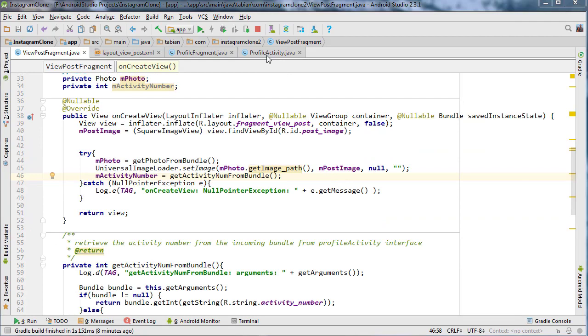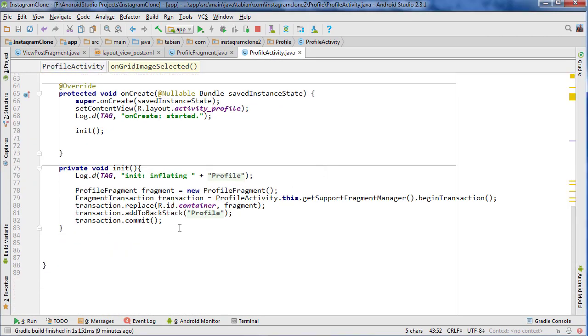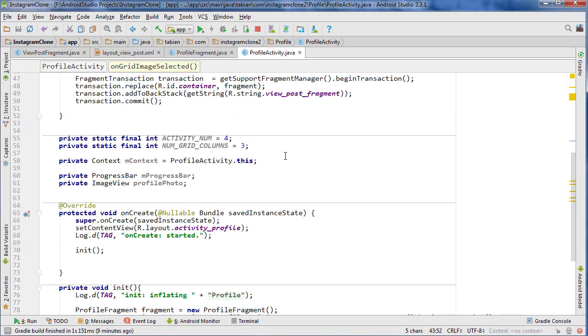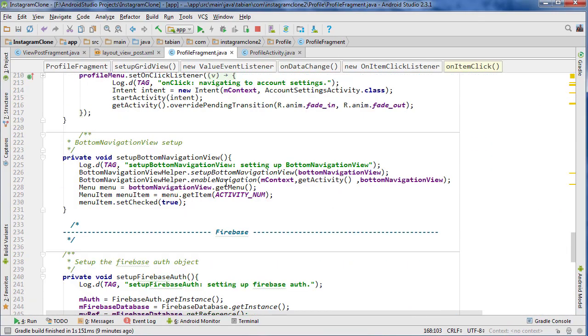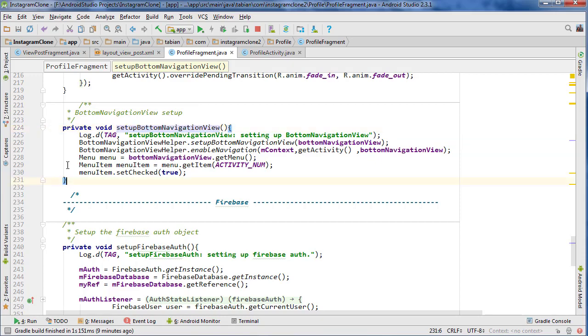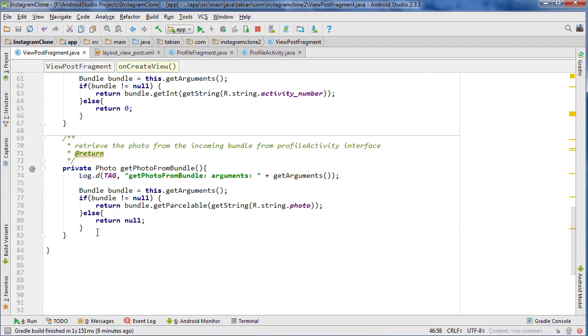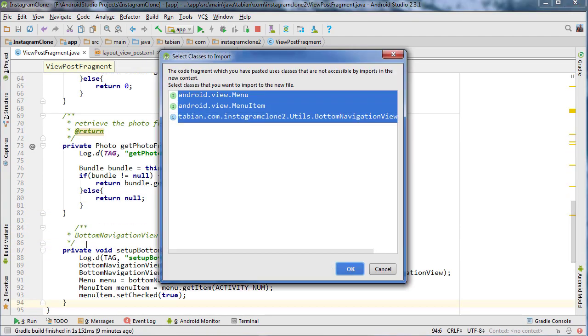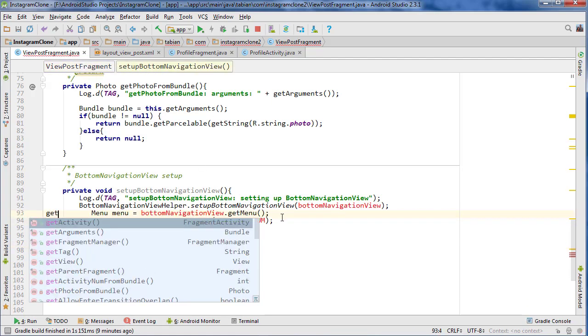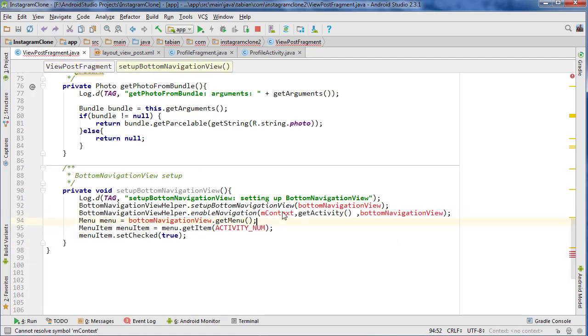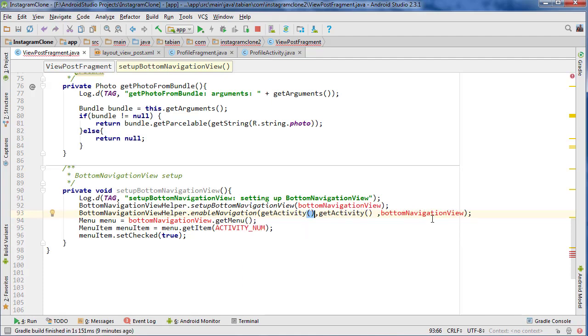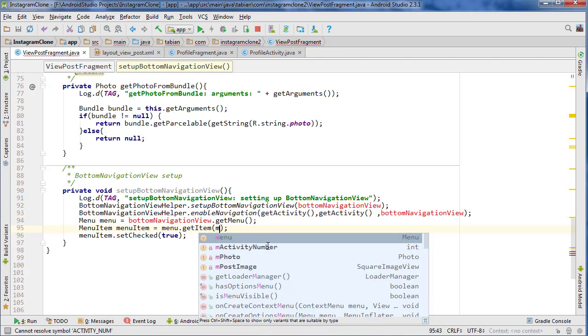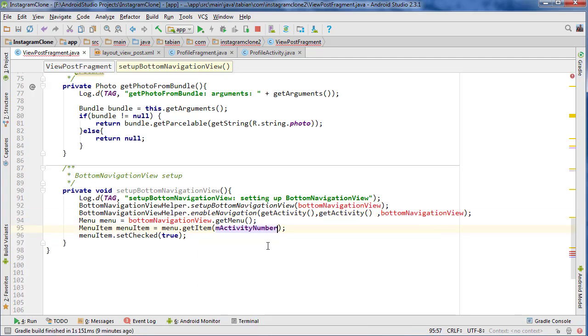Maybe we'll set the bottom navigation first. Let's go into profile activity and look for the method that sets the navigation. It must be in profile fragment actually. Yeah, there it is, setupBottomNavigationView. Let's just copy that whole method and go back into view post fragment and I'm going to paste it at the very bottom. We're going to change a bunch of stuff here.